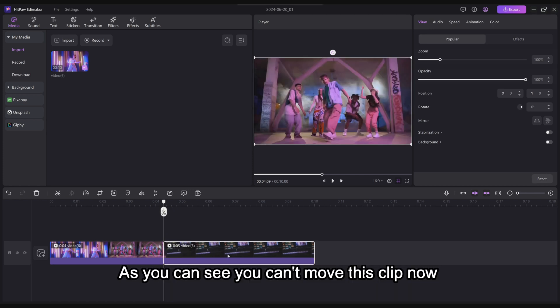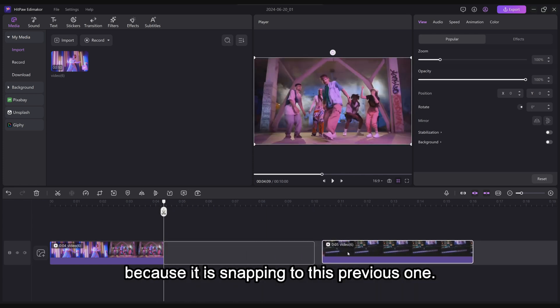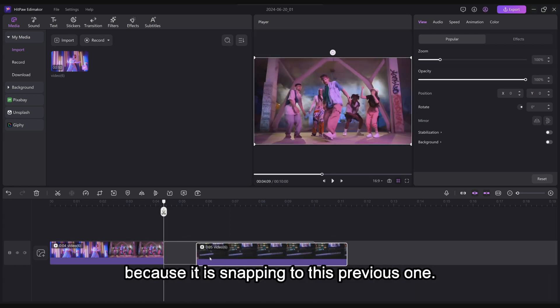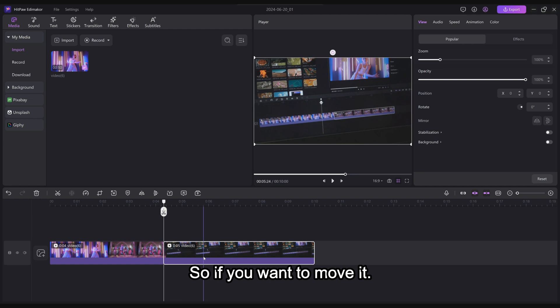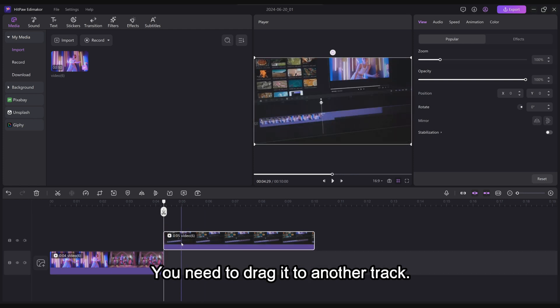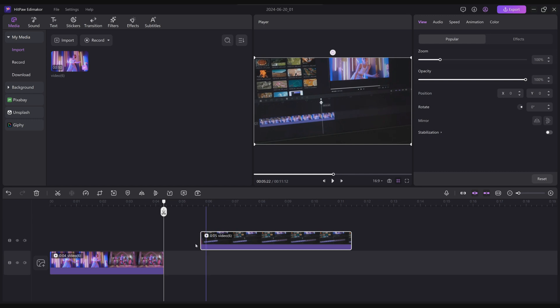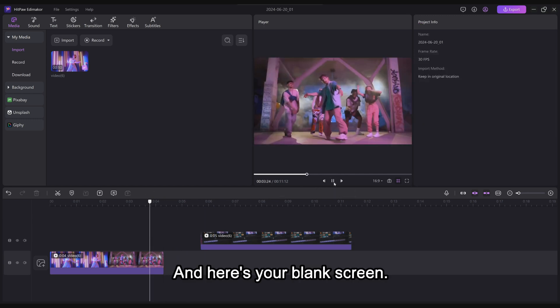As you can see, you can't move this clip now because it is snapping to the previous one. So if you want to move it, you need to drag it to another track. And here's your blank screen.